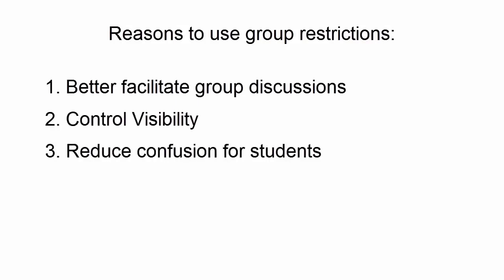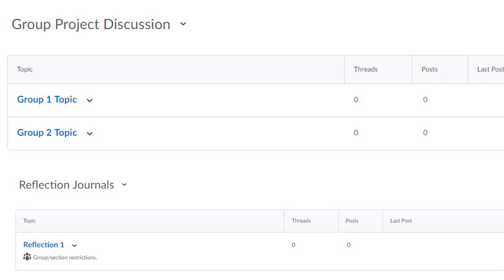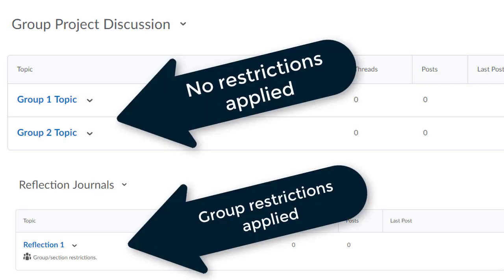Placing group restrictions on your discussion board topics or forums will limit student visibility. On your screen, I have provided two examples of group discussion boards. In my first example, I've simply called out the student names and the topic titles. This structure charges the students with being able to recognize and interact with the appropriate group.